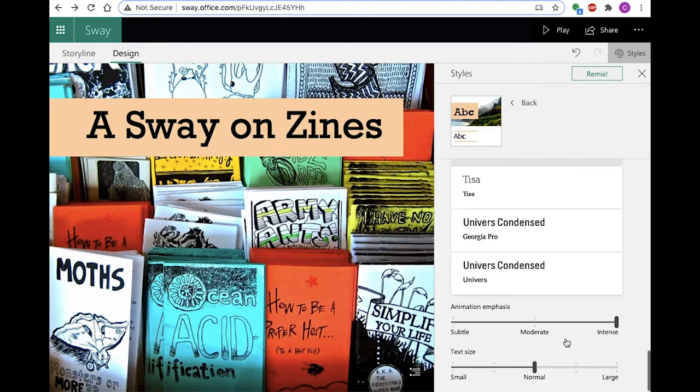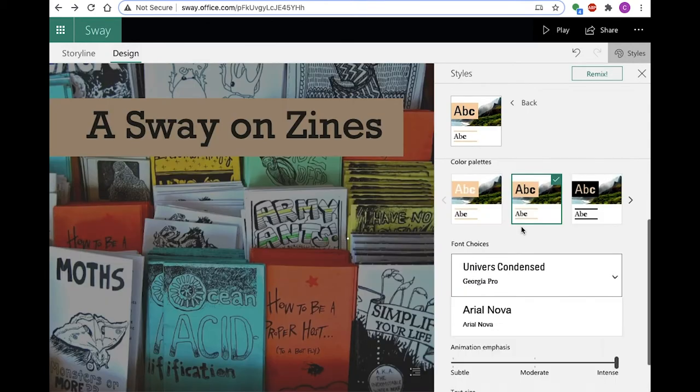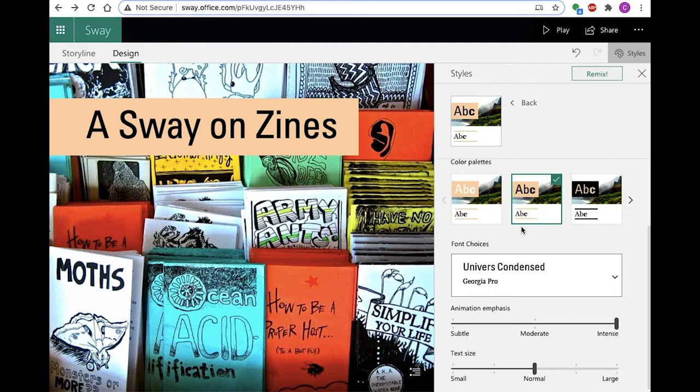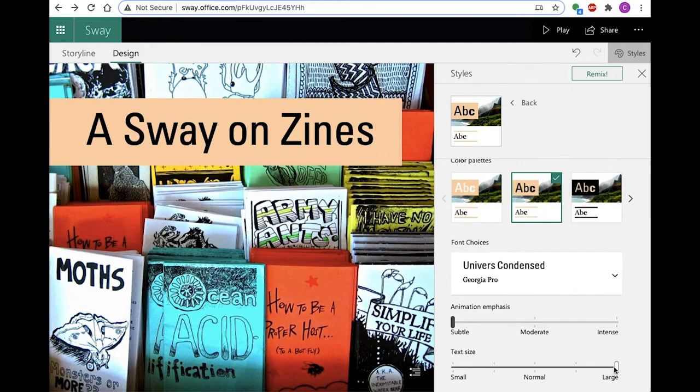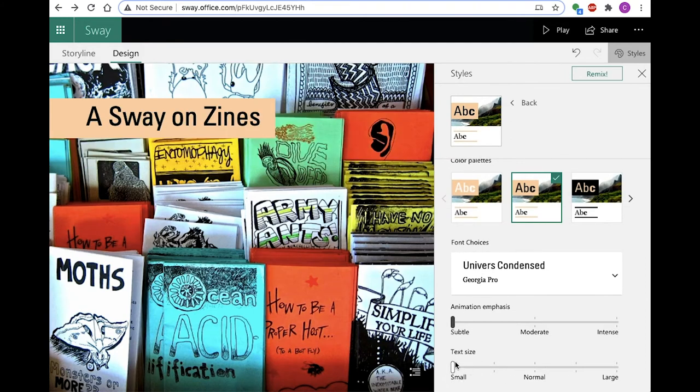Next, choose your font. Avoid overly decorative fonts for improved legibility. We also recommend keeping your text size set to the normal option.